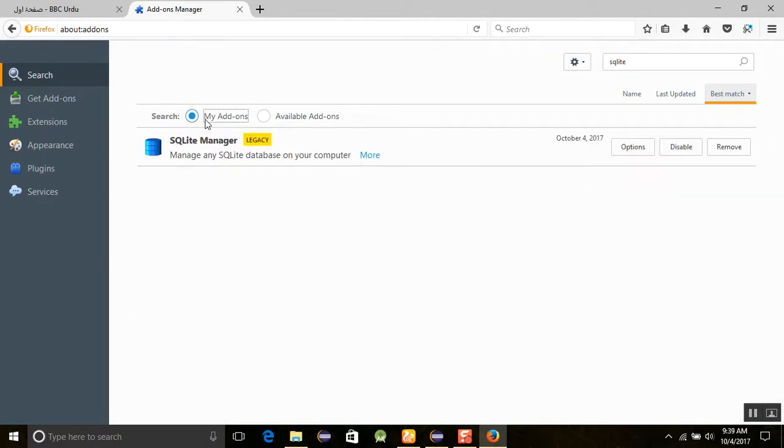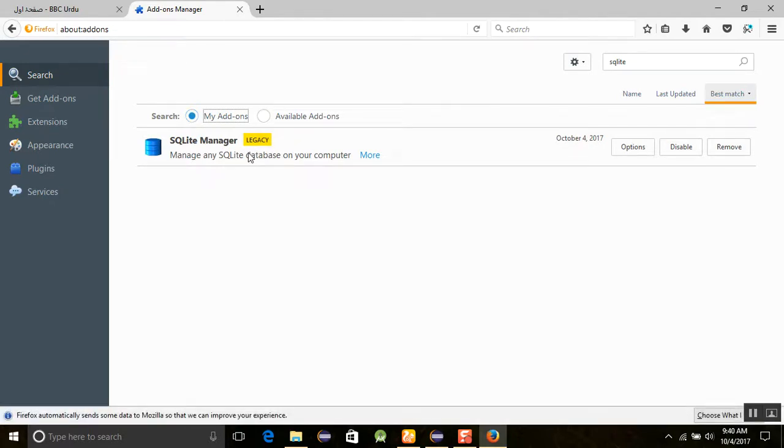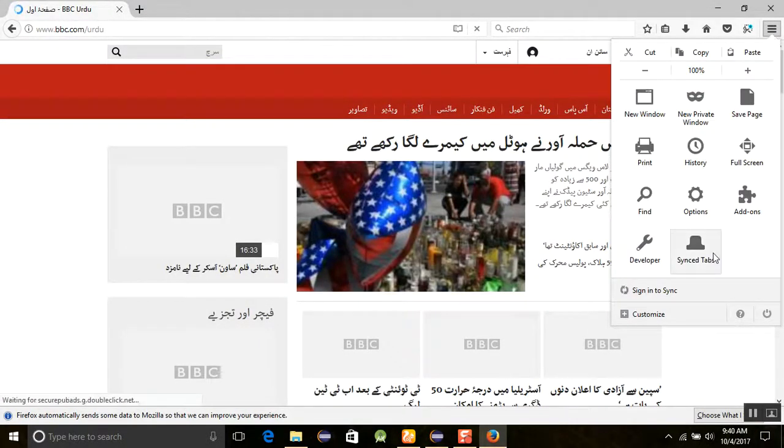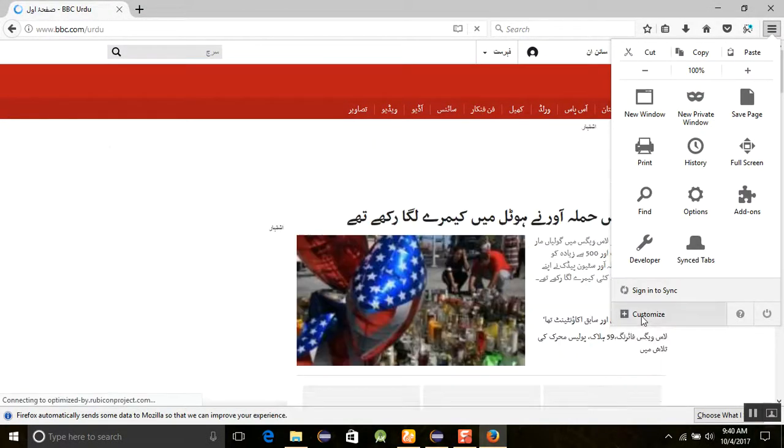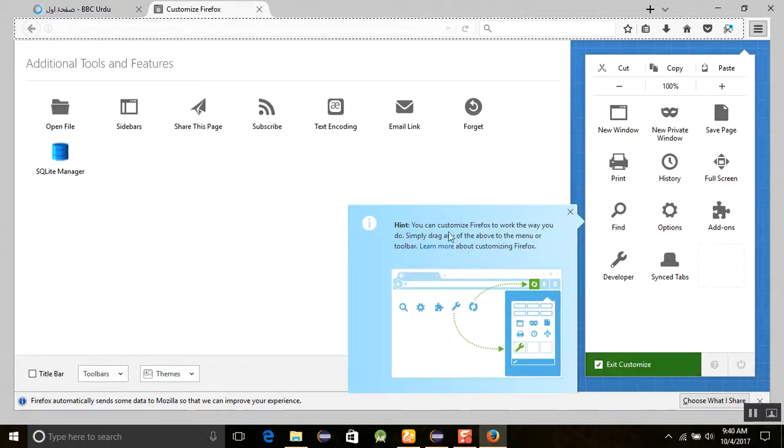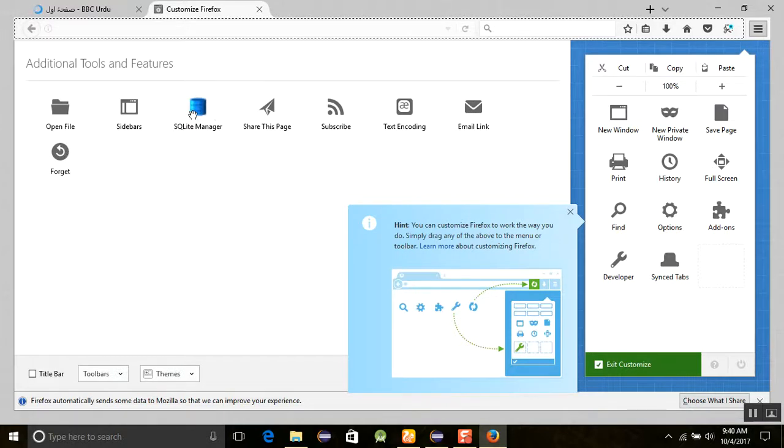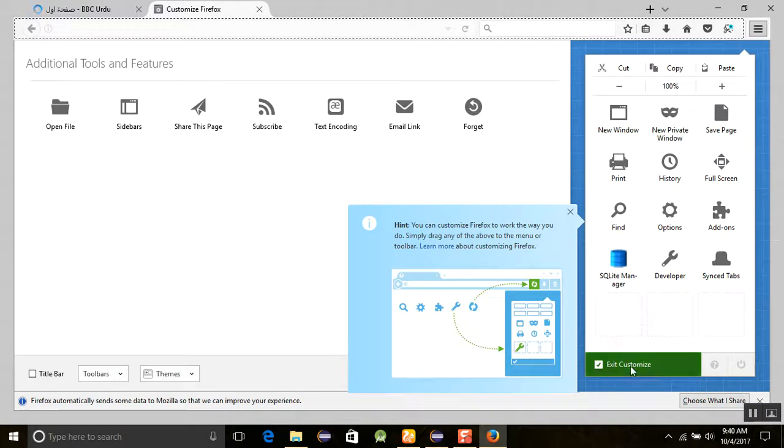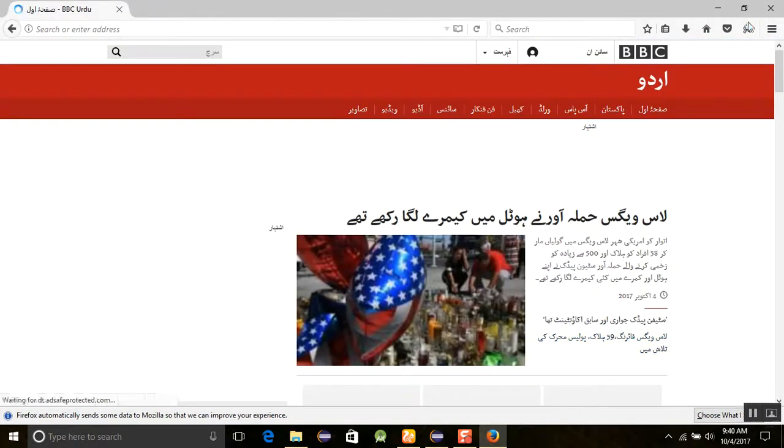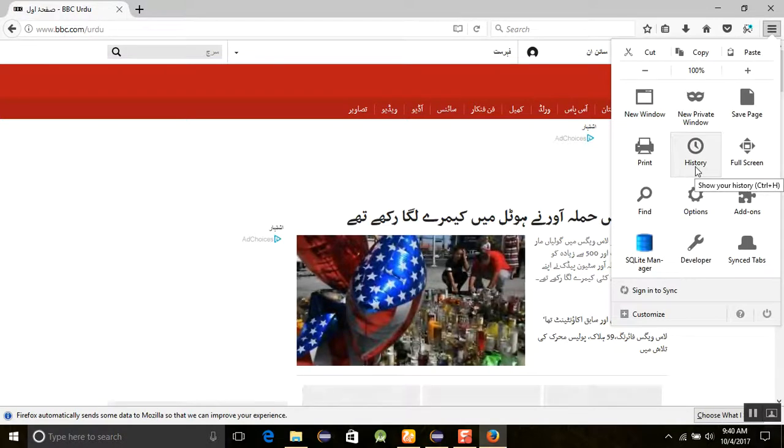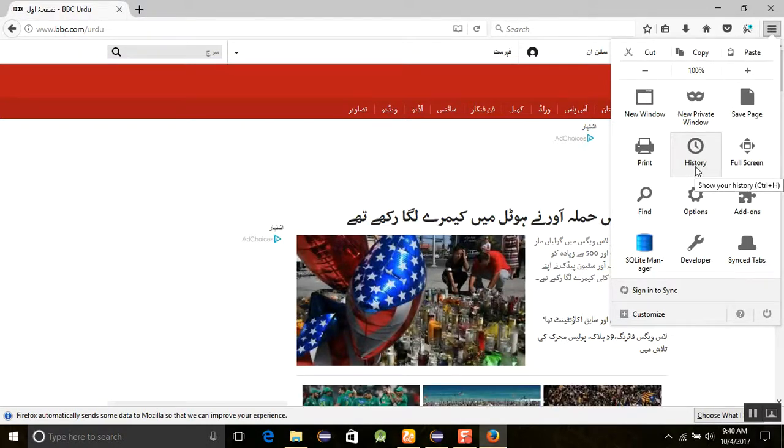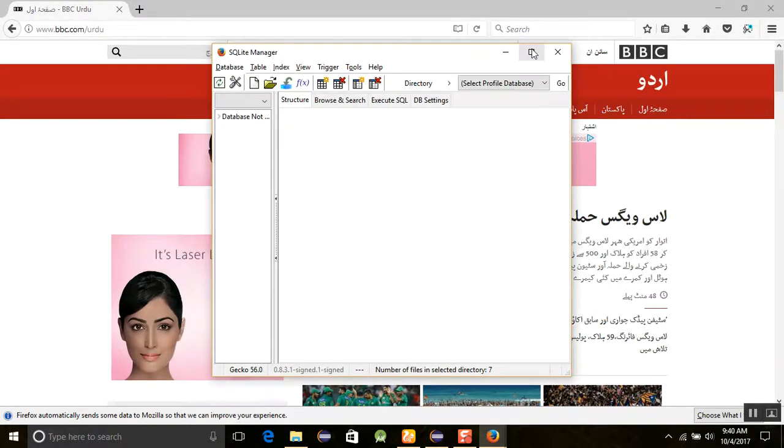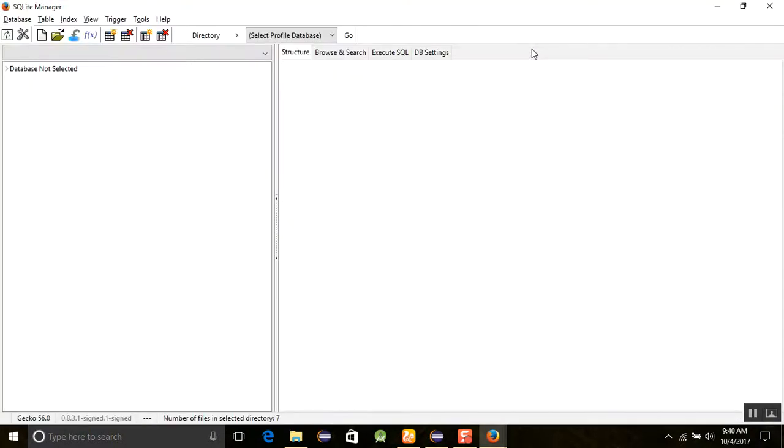So my add-on was installed in your Mozilla Firefox. Now how we will approach this SQLite? You should go to the customize and just click on it, and you can see that the SQLite Manager is here. Now when you once again open this menu, then you can see that SQLite Manager is here. Just click on it, then you can see that SQLite Manager is open in this form.